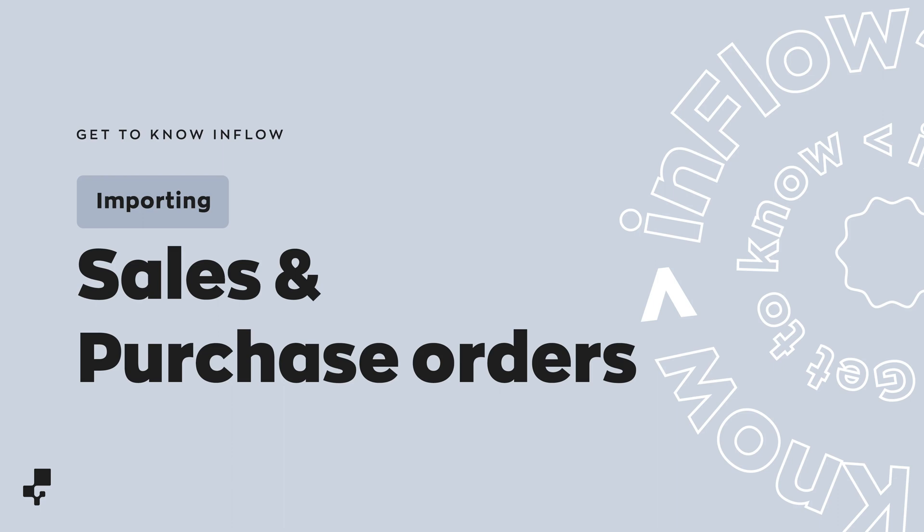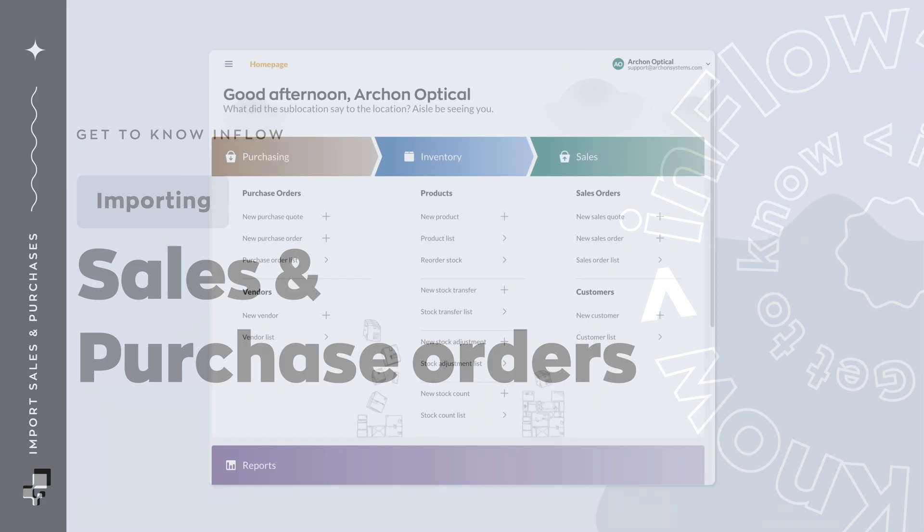Hi there! In this video, we'll go over the steps to import sales and purchase orders to Inflow.